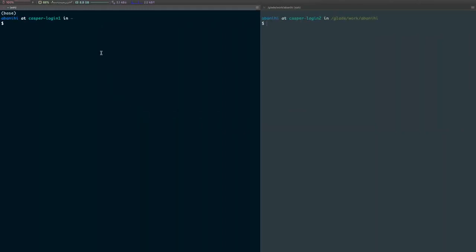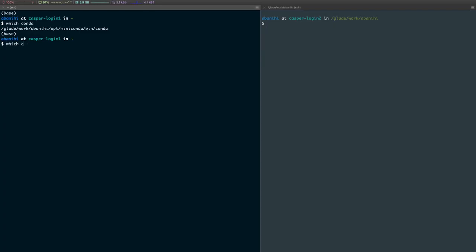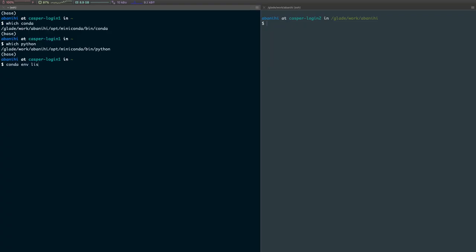Now if we run Conda, it should show us the location of Conda installation. Which Python should point to the Python in the Conda location.